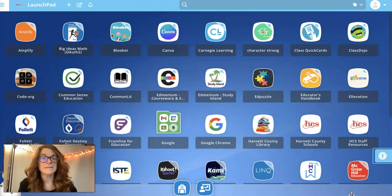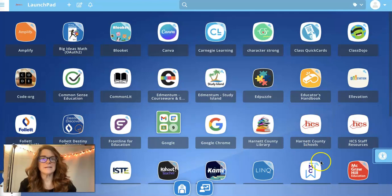Hey, I'm Audra DeSorbo. I'm the Career Development Coordinator here at Western Harnett High School, and I am coming to you today to talk with you about Major Clarity. I want to first show you how to get to that app.